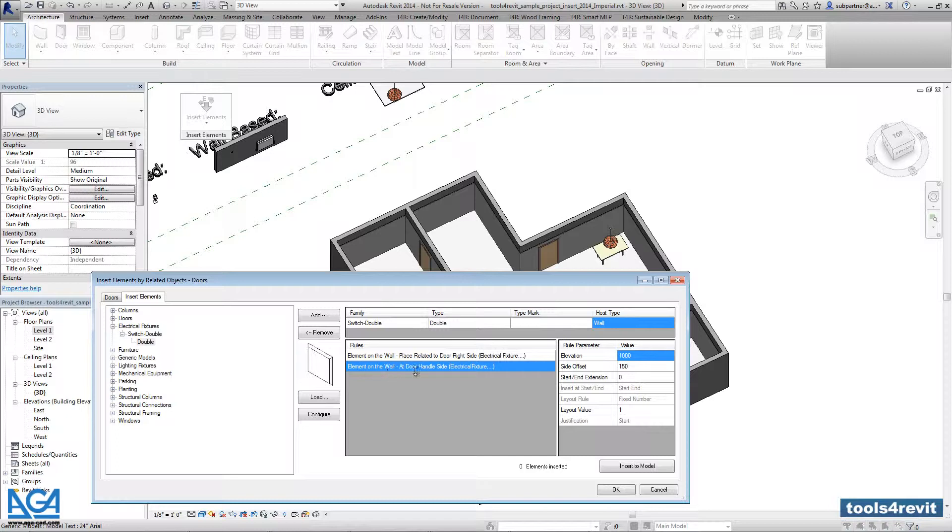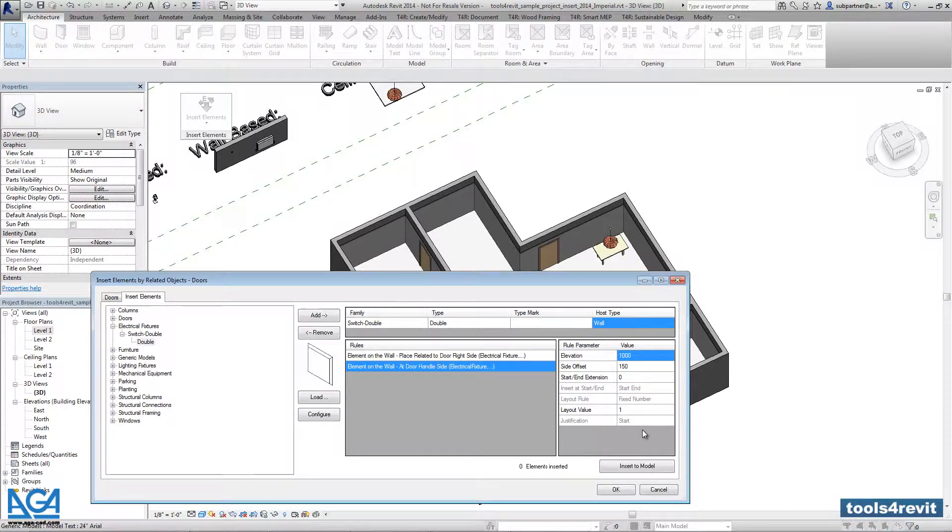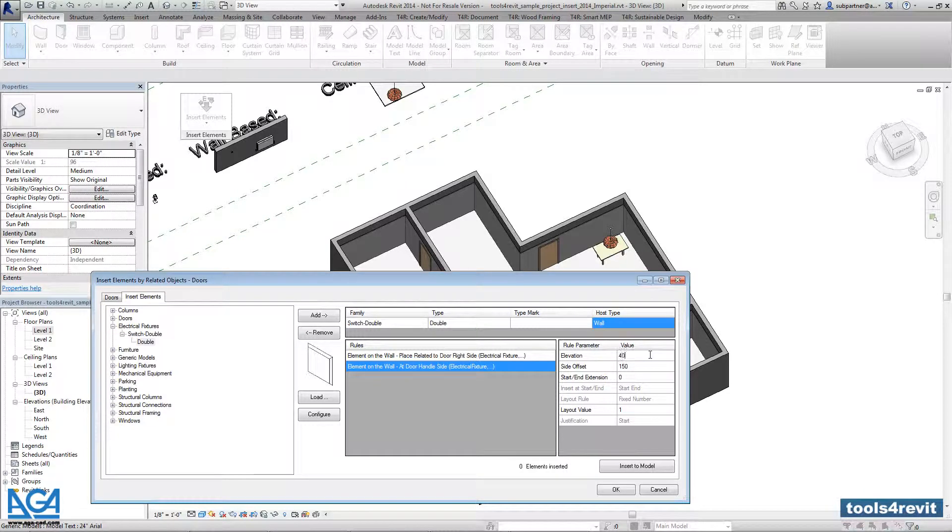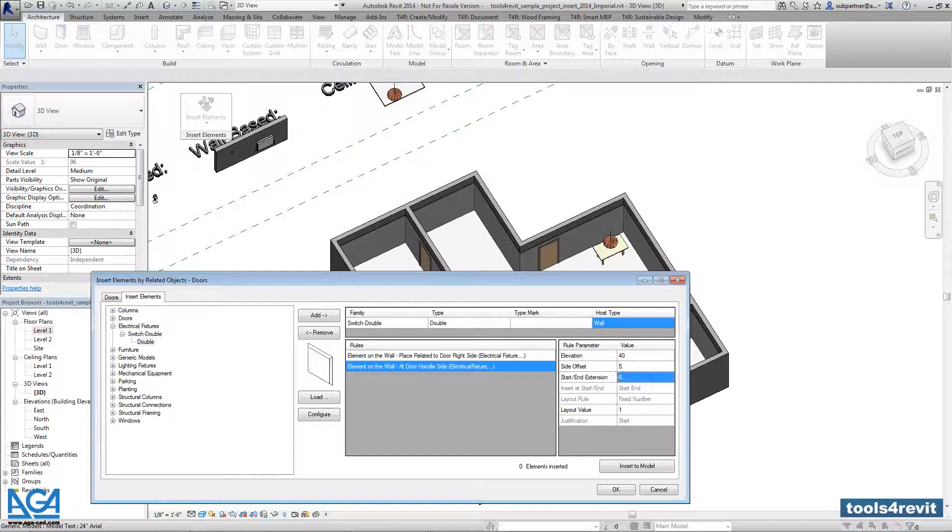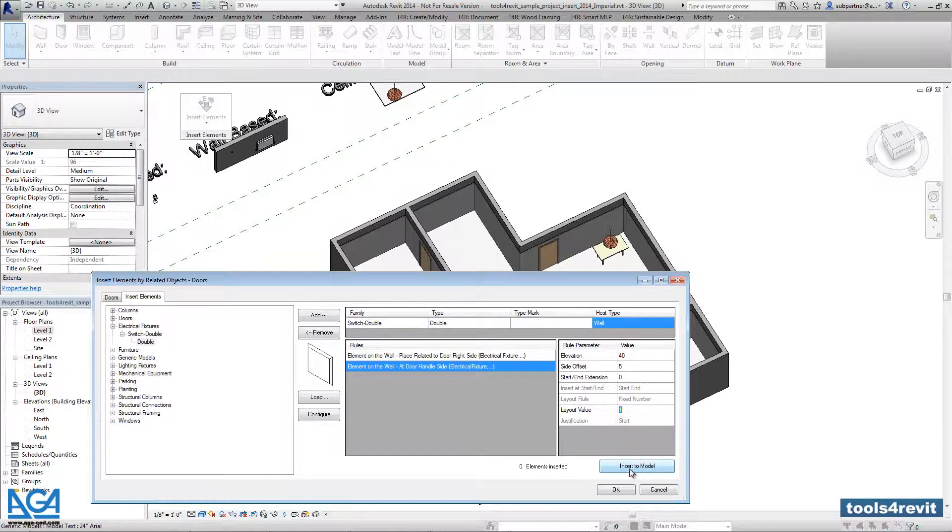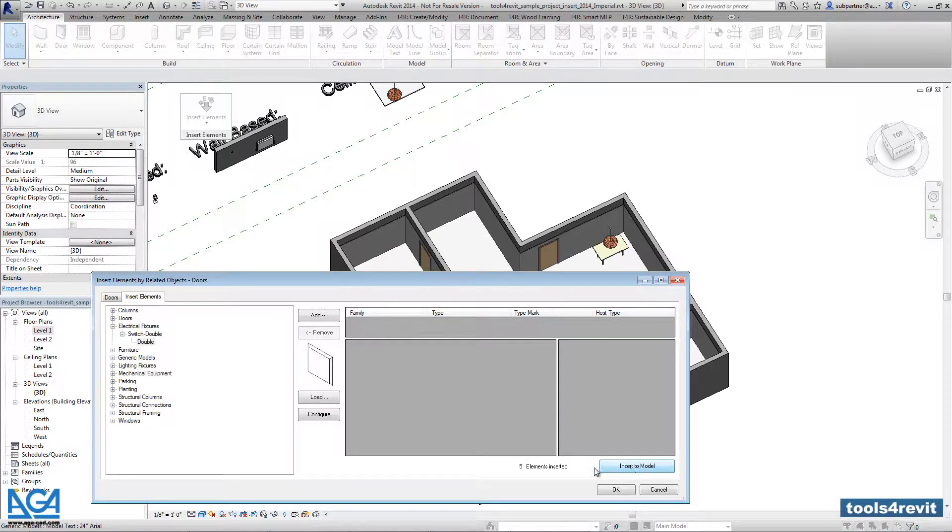We'll use the second rule. There are extra parameters for this situation: you can add elevation, for example 40 inches, and side offset from the door. That's it. We can press Insert Model, and there are five elements inserted.